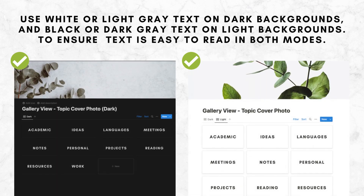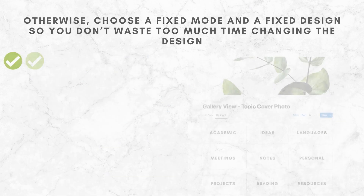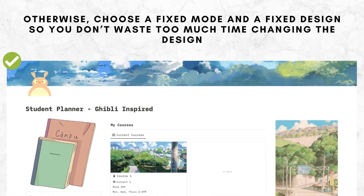Use white or light grey text on dark backgrounds, and black or dark grey text on light backgrounds. This will ensure that text is legible and easy to read in both modes. Otherwise, choose a fixed mode and fixed design so you don't waste too much time changing the design.